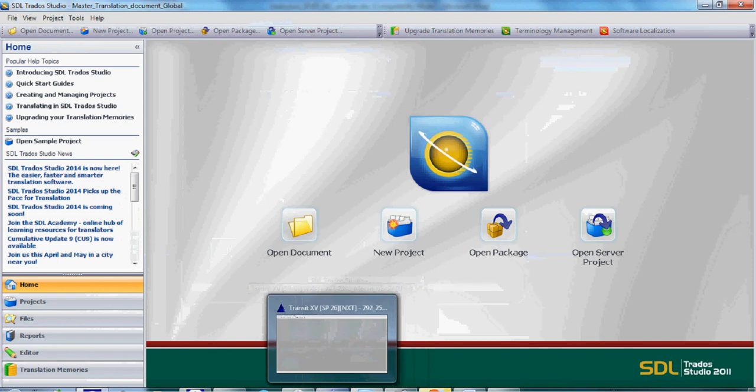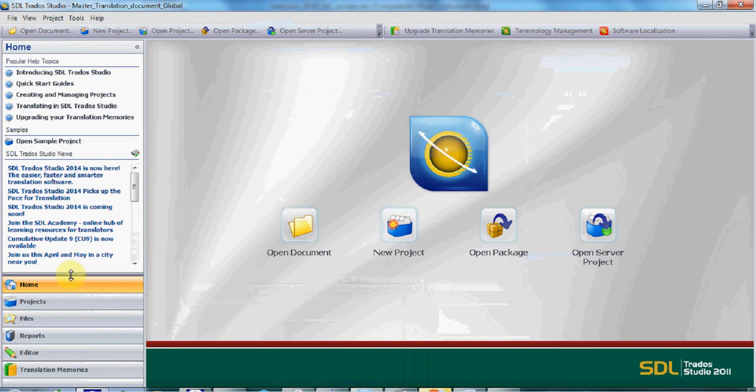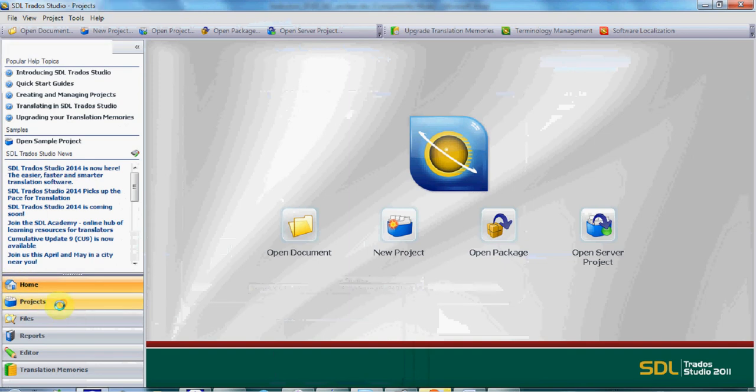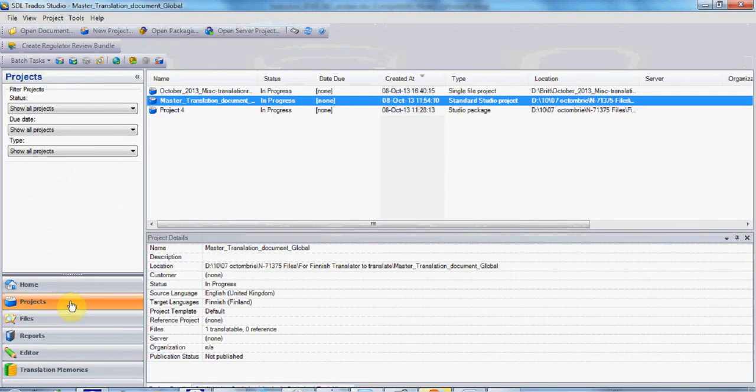The version released in 2011 was significantly improved, while the newest version, Studio 2014, promises to be even better.